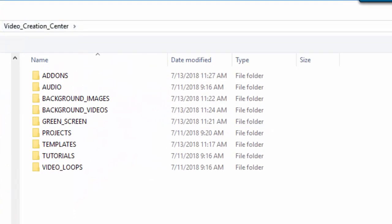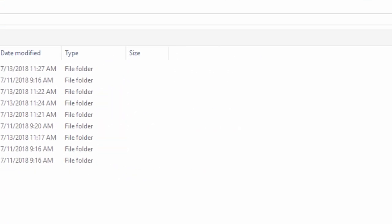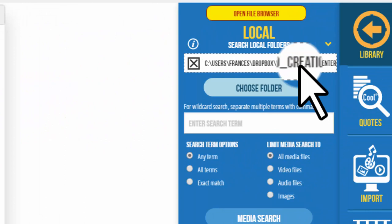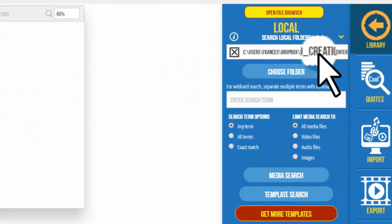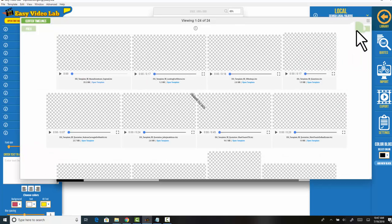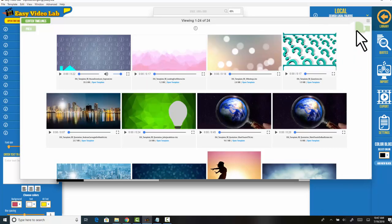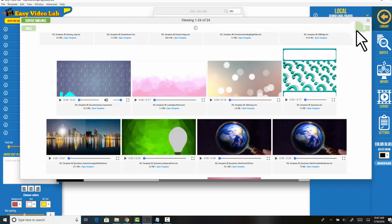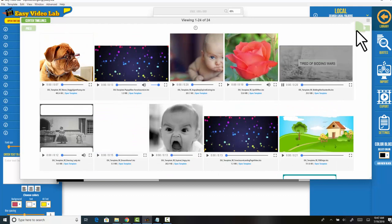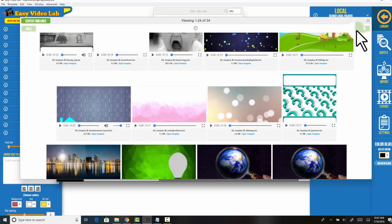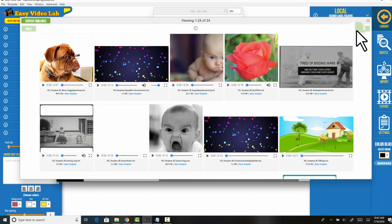All you have to do is point at video creation center as your folder and you can do an immediate search for templates. And see there, you've got 24 templates at this time and there they are.